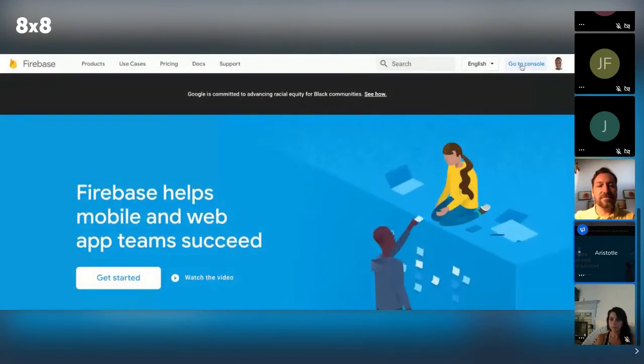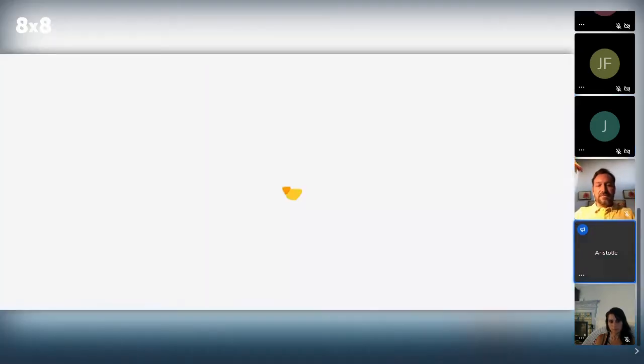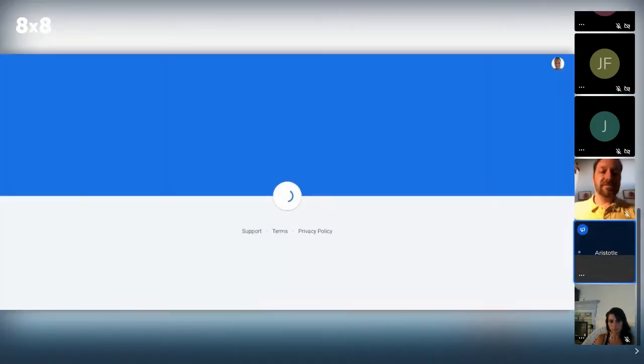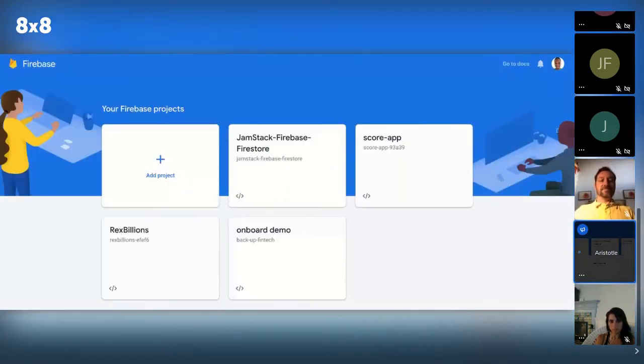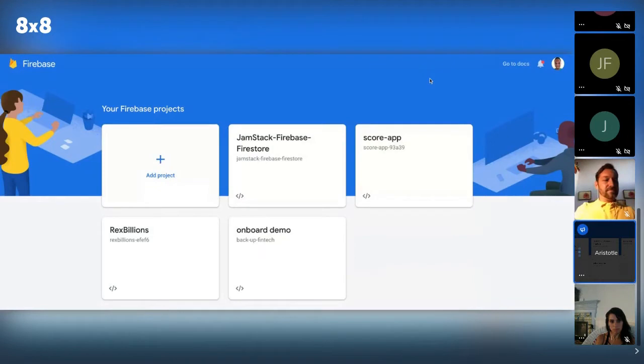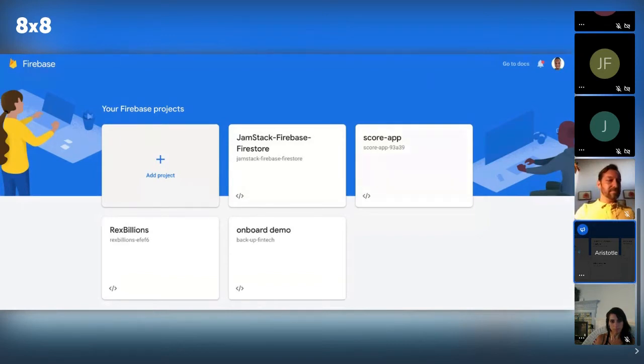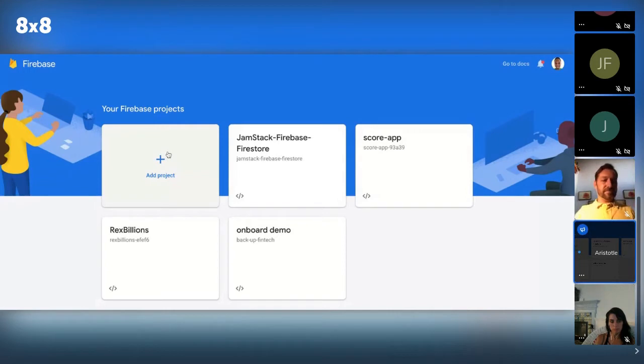All right, so what we're going to do is you just sign up for Firebase. Firebase is basically a NoSQL cloud-based database. It's very similar to Strapi in a way. It has pre-built authentication, and it actually has a few different ways you can structure the backend in terms of the database. So it's pretty cool.